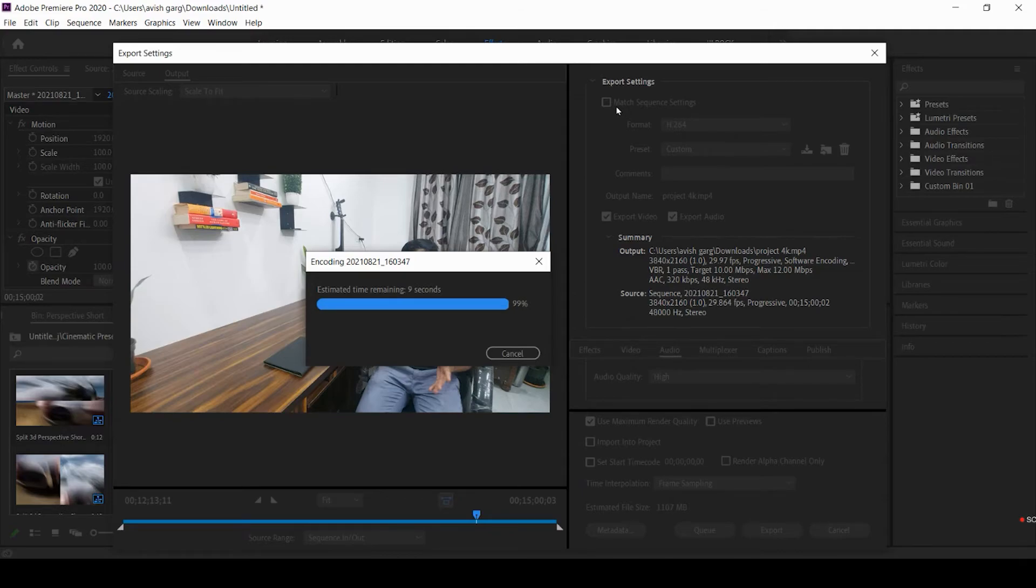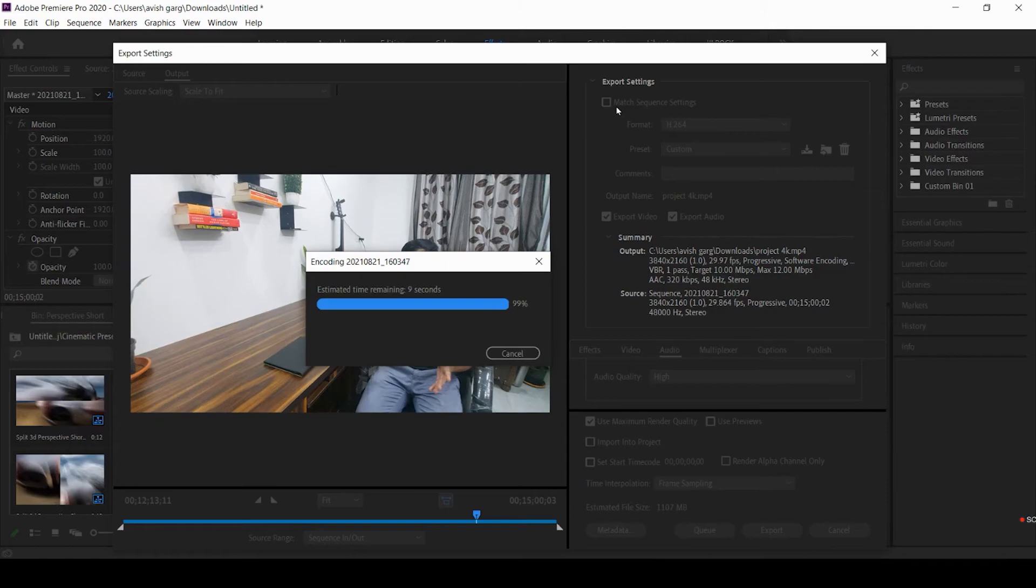It also depends upon the type of project that you're rendering. If you have a lot of cuts, animations, transitions, or even some audios, then the time taken will be different.